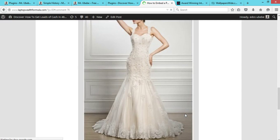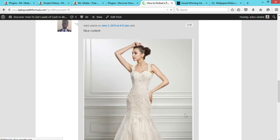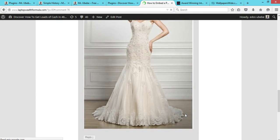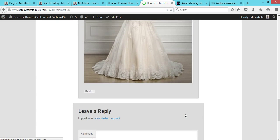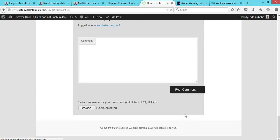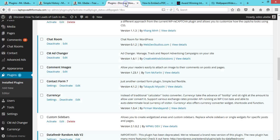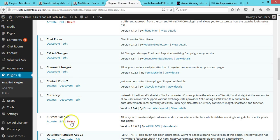So you see guys, that's how you allow users to upload images in WordPress comments. Just install and activate this plugin - Comment Images - and that's how you do it guys.